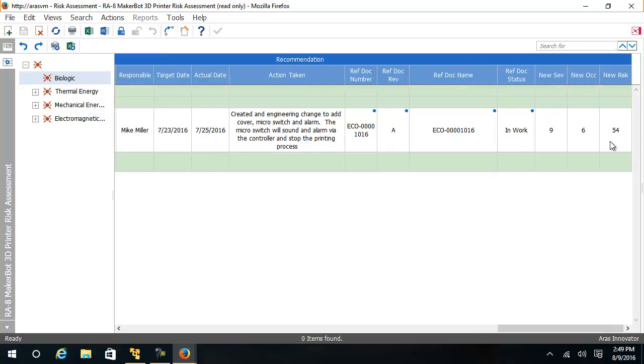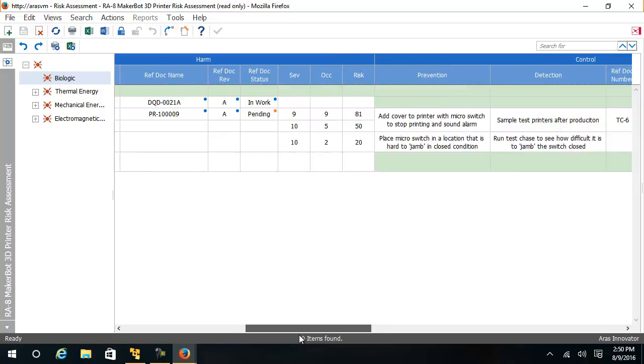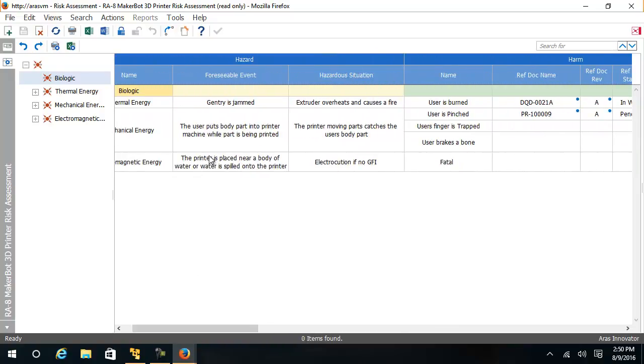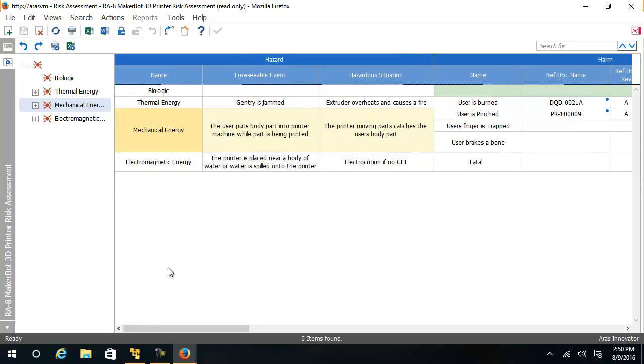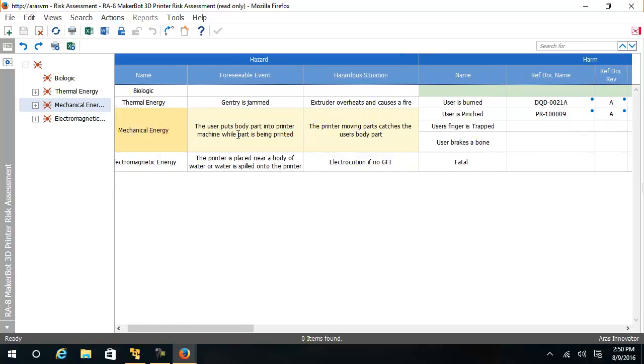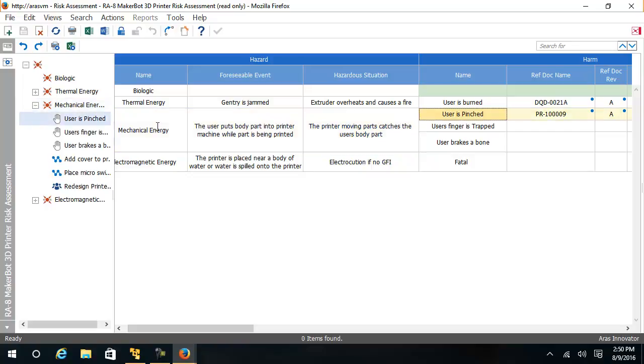Hopefully, mitigating the overall harm. If we take a look at an example of a hazard, mechanical energy, we see a foreseeable event that the user has put a body part into the printer while the printer is operating. The hazardous situation is that the printer can catch the user's part causing multiple harms, one of which is that the user is pinched.